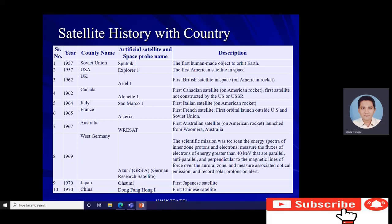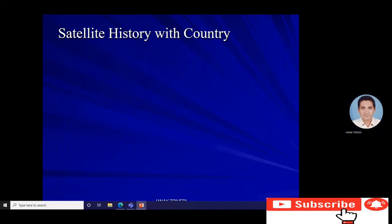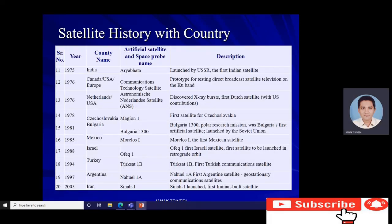West Germany's satellite also measured associative optical emissions and recorded solar photons. Japan's first artificial satellite, Ohsumi, launched in 1970. China's first artificial satellite, Dong Fang Hong 1, launched in 1970. India's first artificial satellite, Aryabhata, launched in 1975 by the USA.